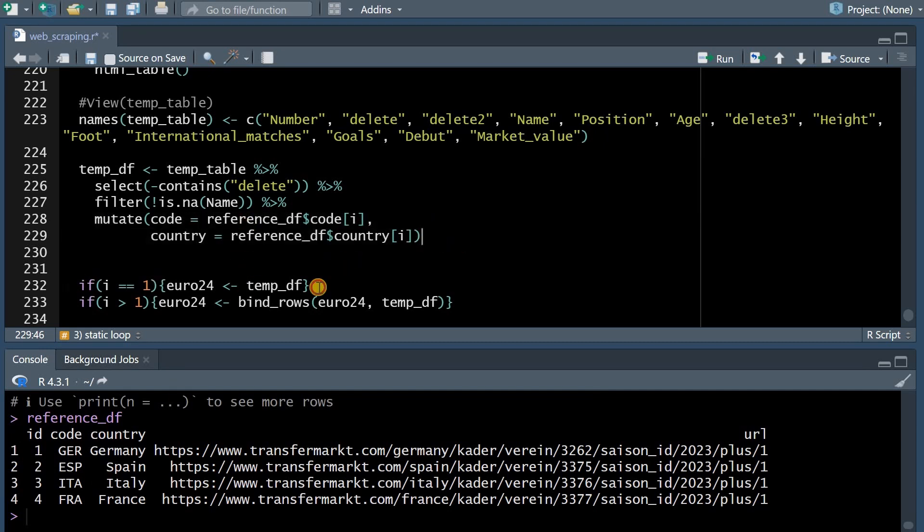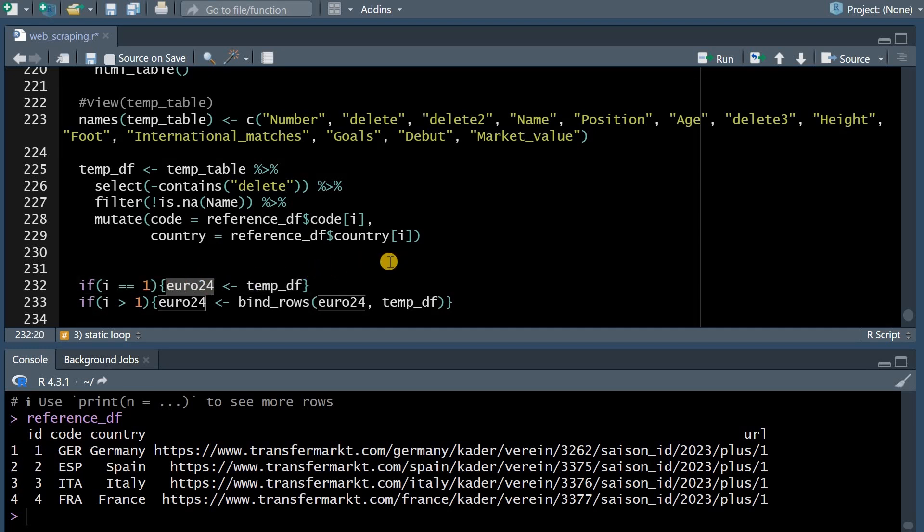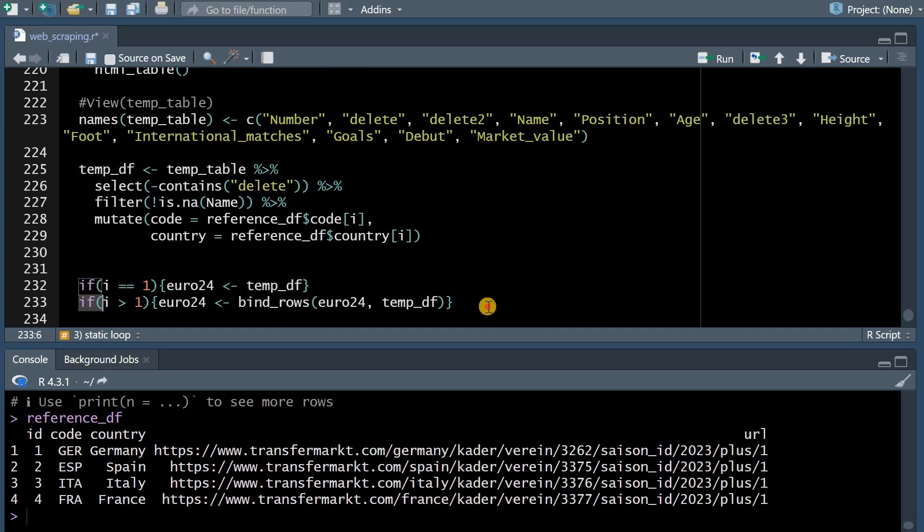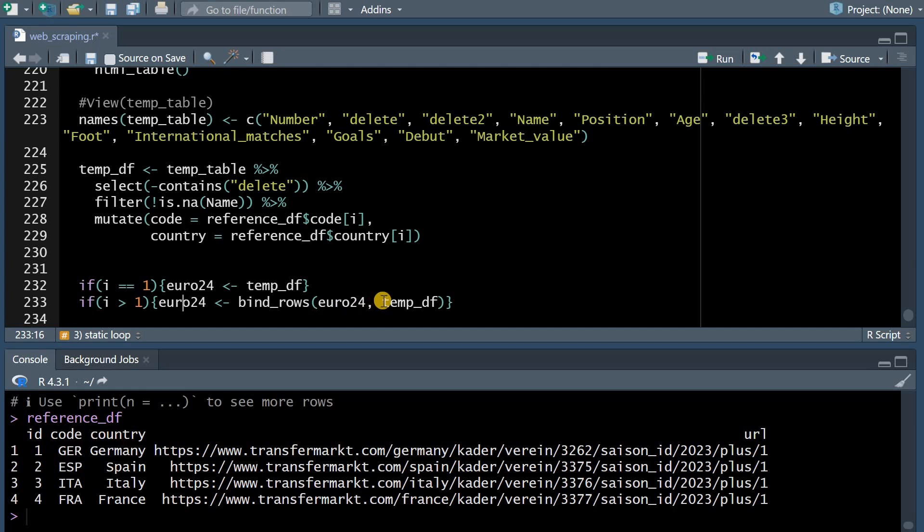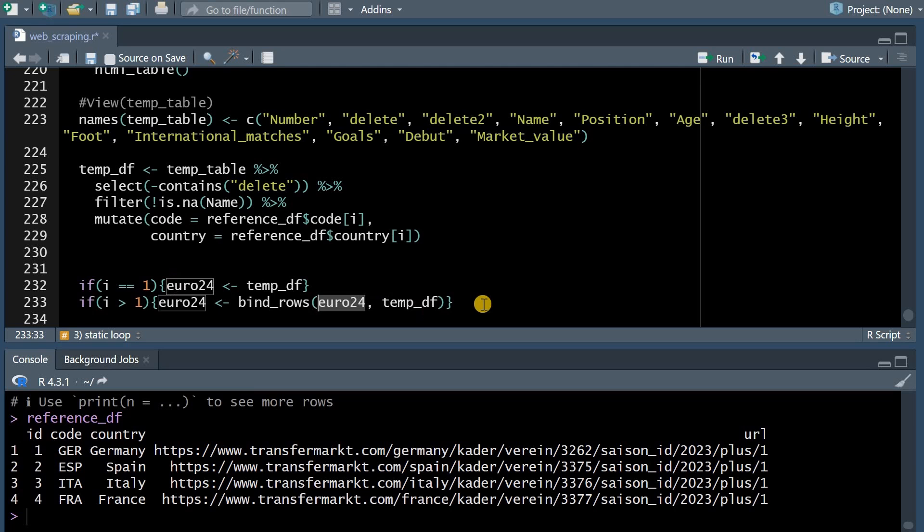So based on the reference data frame I will take the ith value from the code and country column to add this information to the final table. And if this is the first loop and i equals one I create this euro 24 permanent table that holds the information of this tempdf and then in each of the following loop rounds when i is bigger than one I will just bind the new temporary data frame for Spain Italy and France to the already existing one.